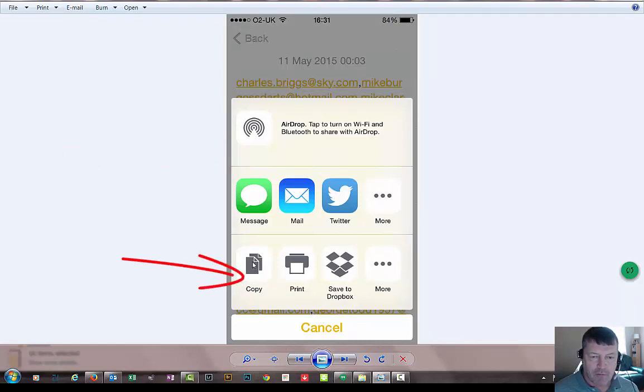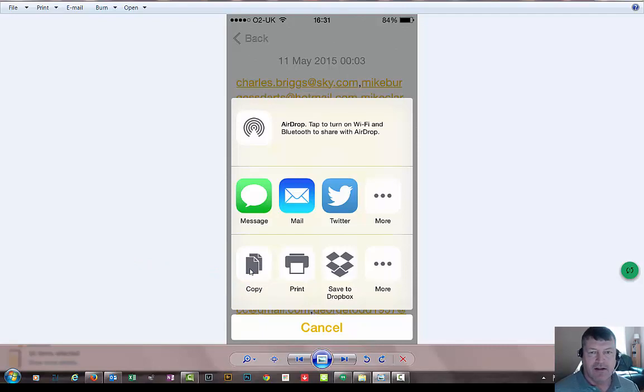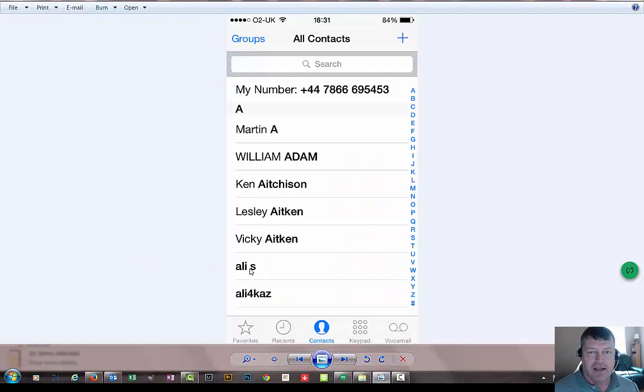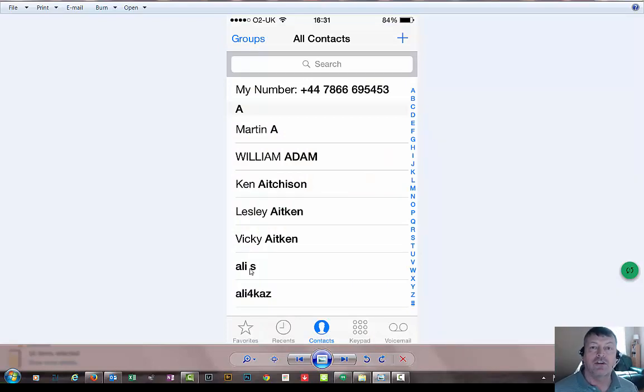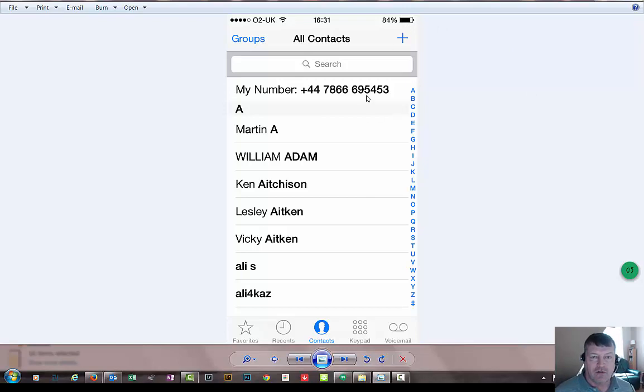You then want to hit here copy, just press it once. And you can come out of it. Go back into your email. Sorry, don't go back into your email, go into your contacts. And you're going to click to add a new contact.